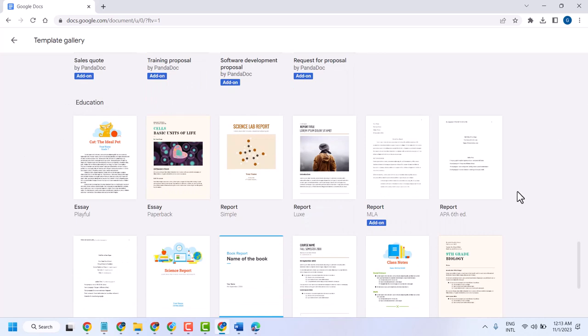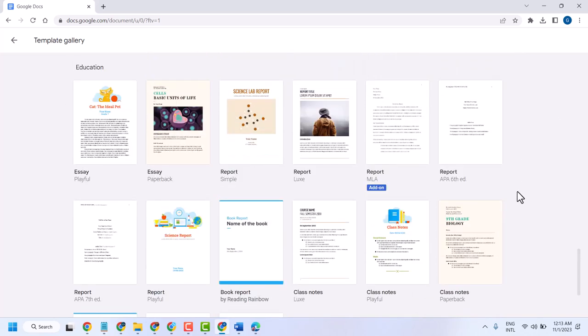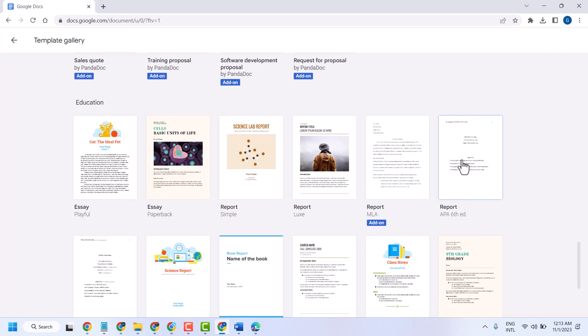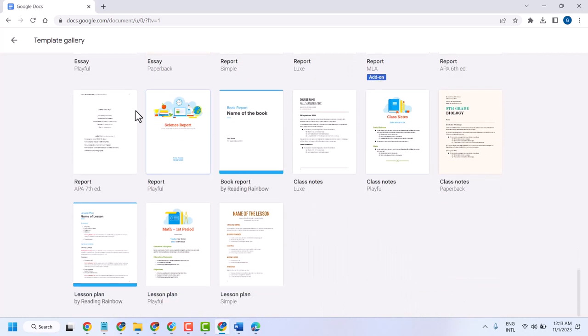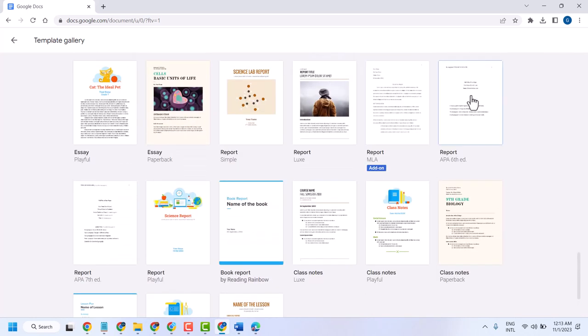Here is the APA format. This is the APA format. You can use any format. Just click on it.